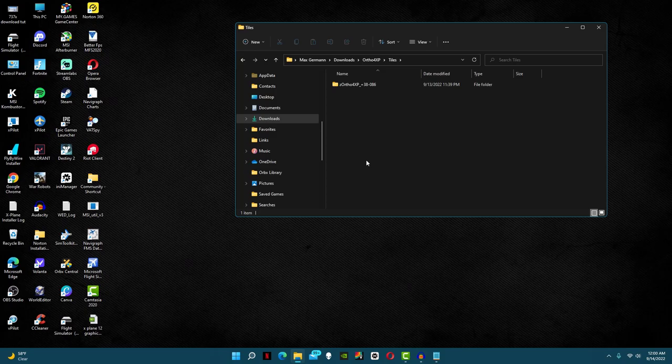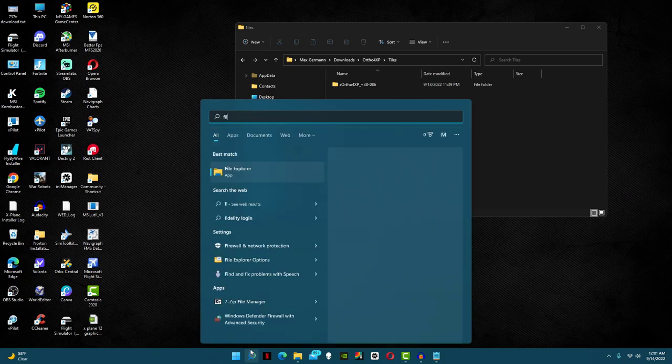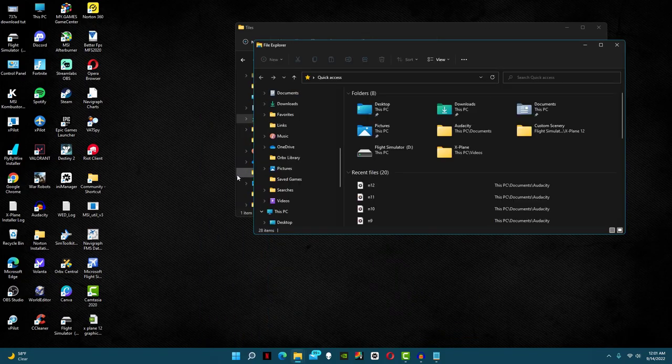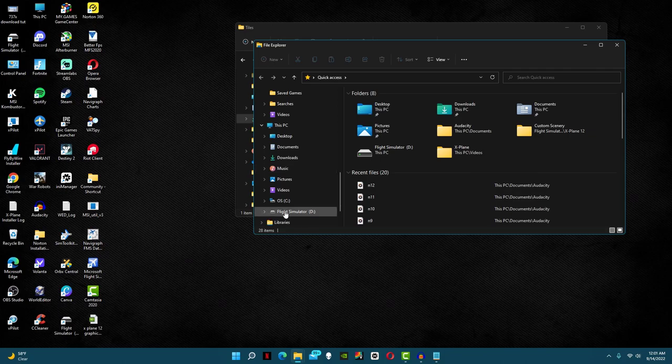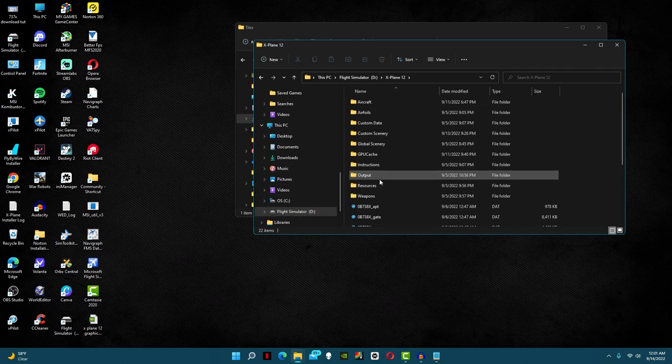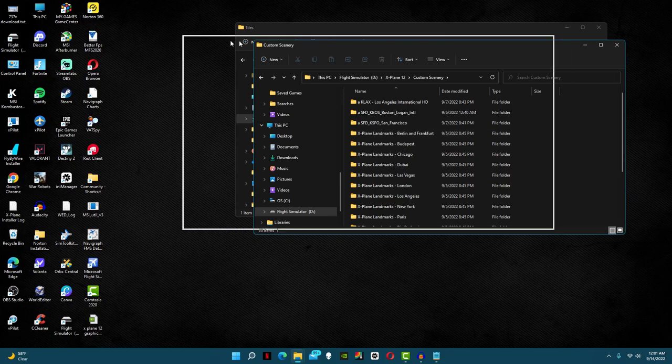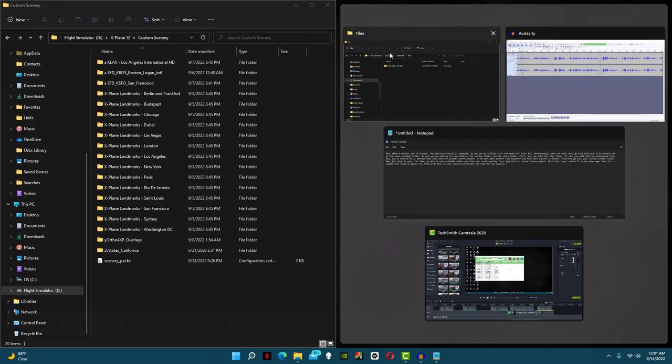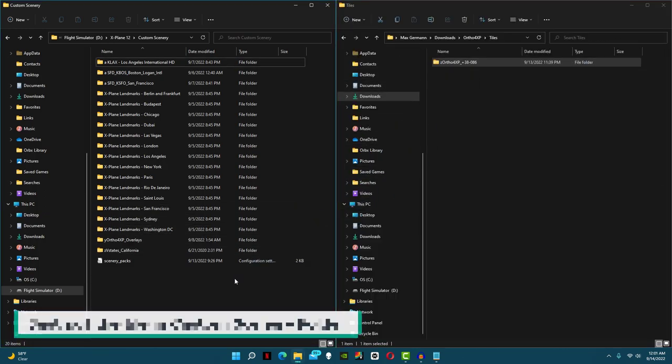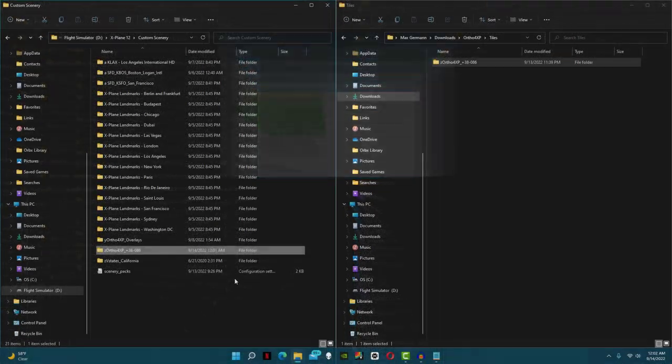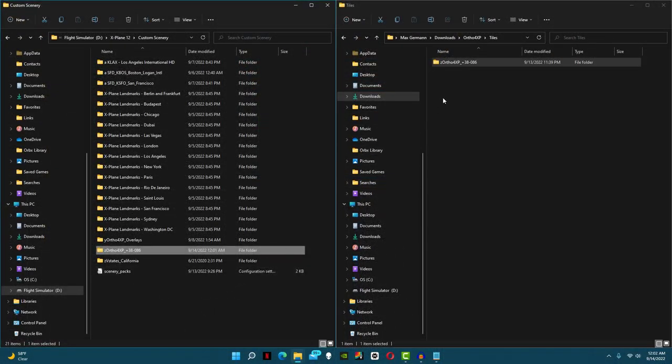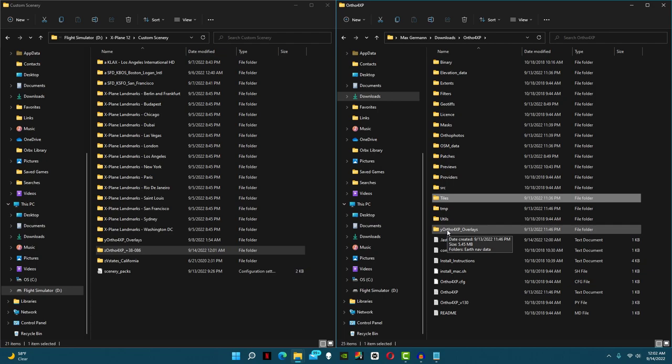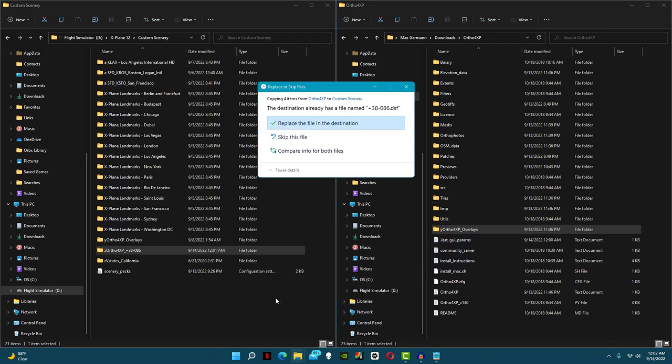Now all we need to do is extract this tile into our custom scenery folder. To do that, just open another file explorer and find your X-Plane 12 folder. From here, go into your custom scenery folder. Now just drag in your tile. Now go back to your ortho4xp folder and find your ortho overlay. Just drag the overlay into custom scenery as well.